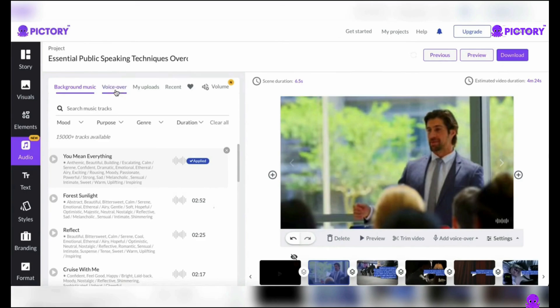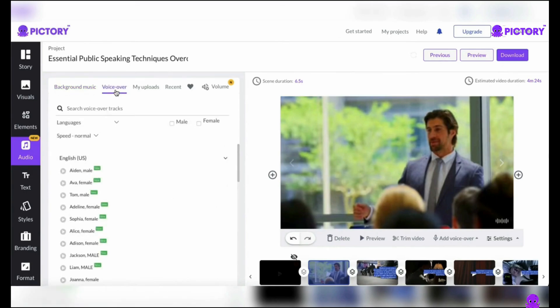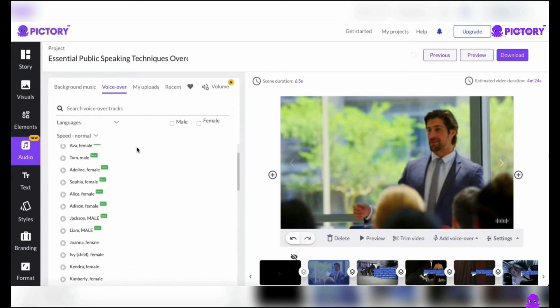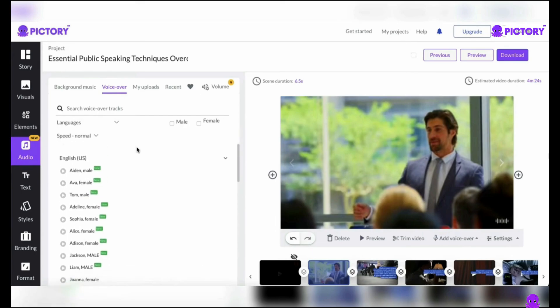If you want to include a voiceover in your video, you can either add your own voiceover or use one of Pictory's many text-to-speech voices. Unfortunately, the only language that Pictory supports at this time is English. But you can select a voice that speaks English with an American, British, Australian, Indian, New Zealand, or South African accent. Though I really enjoy Pictory, I have to admit that text-to-speech isn't their strong suit. Like most TTS platforms, the female voices sound better than the male ones.